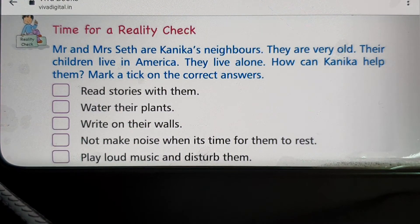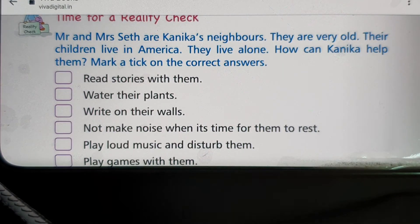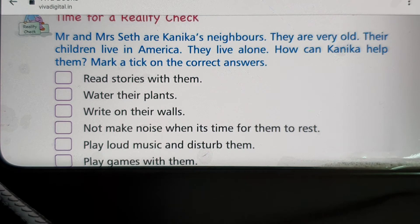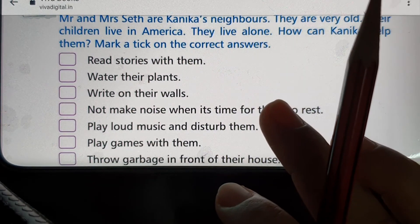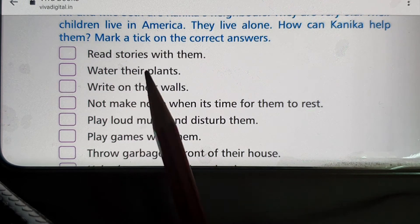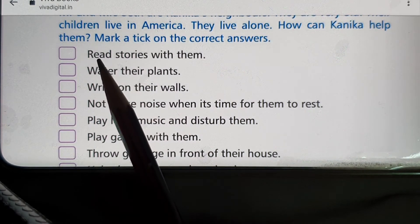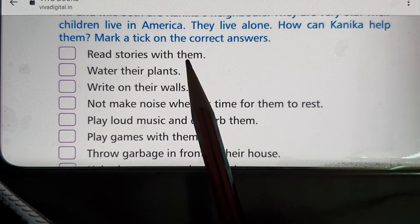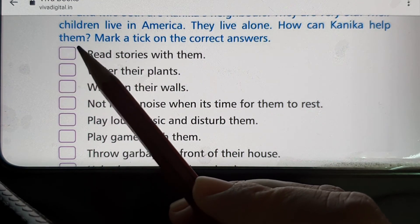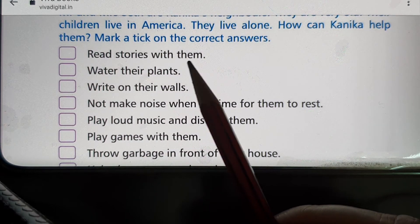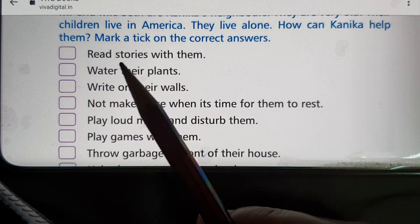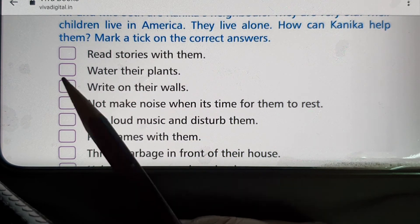Now time for a reality check. Here is the question: Mr. and Mrs. Sate are Kanika's neighbors. They are very old and their children live in America — they live alone. How can Kanika help them? You can mark a tick on the correct answers as I read them. Please listen carefully. The first option is: read stories with them. Yes, that is a correct answer — tick that box.